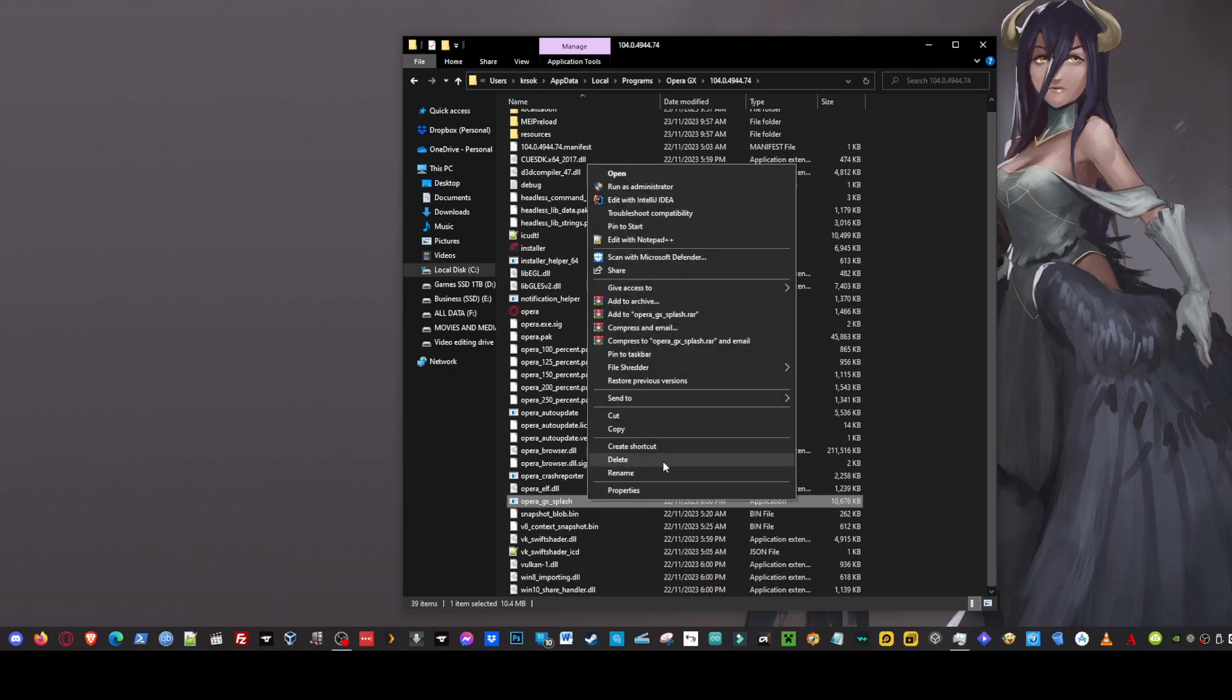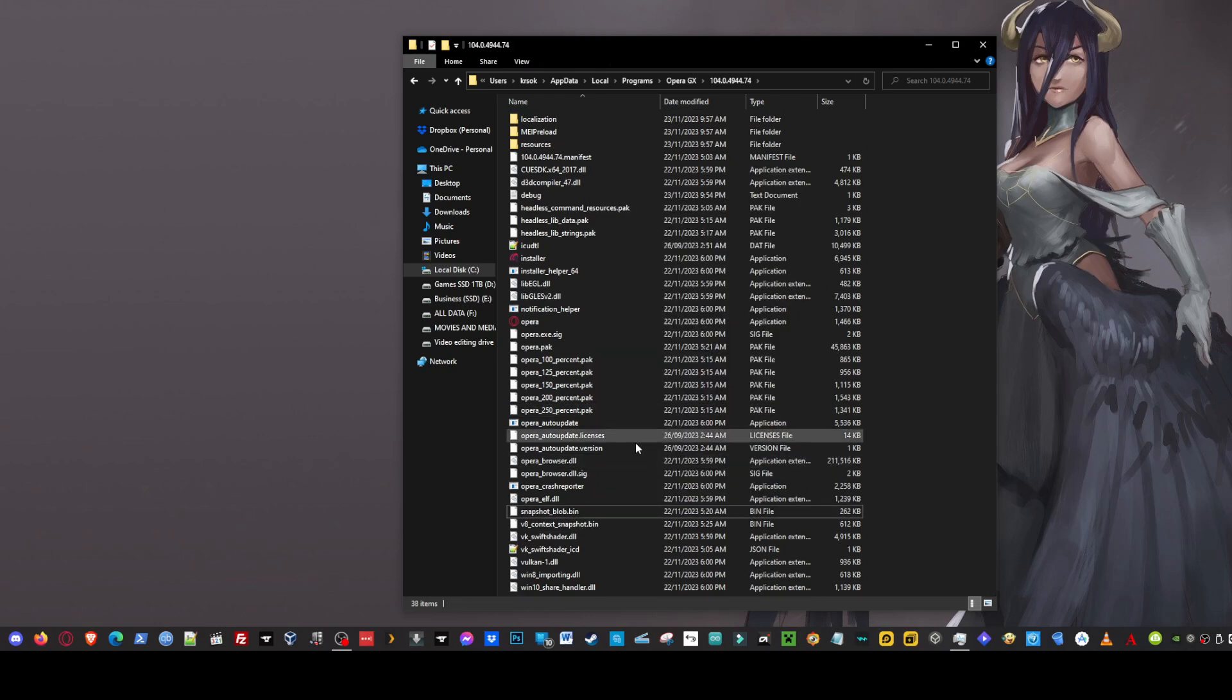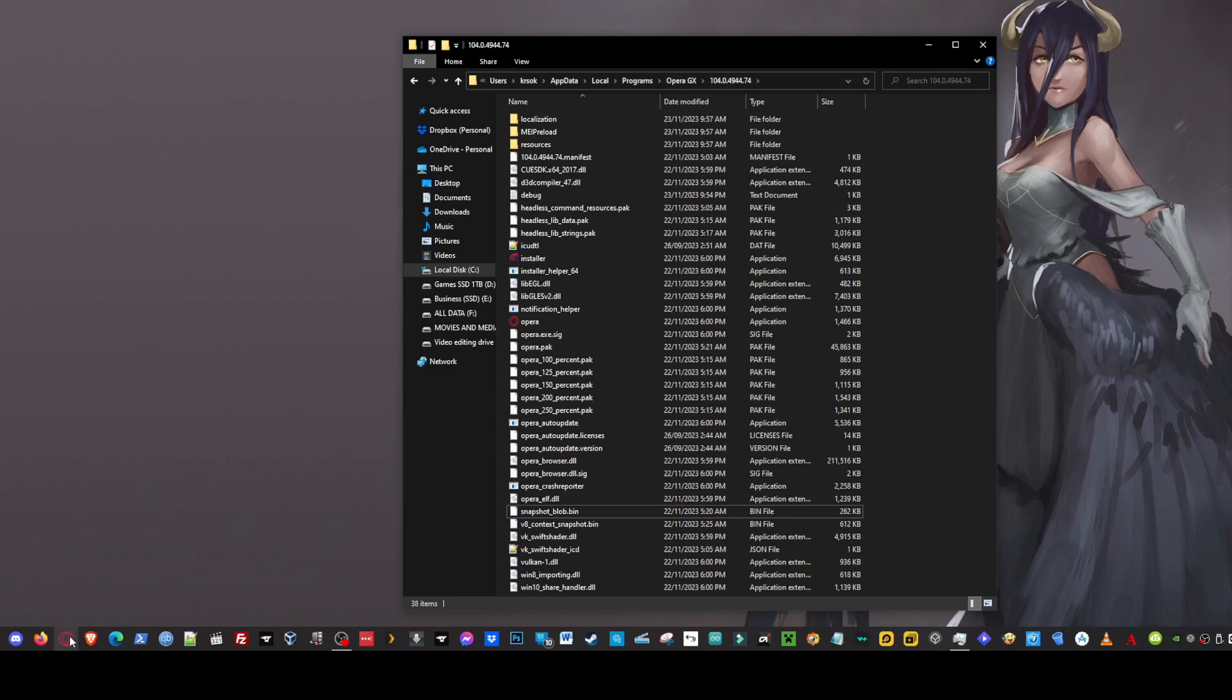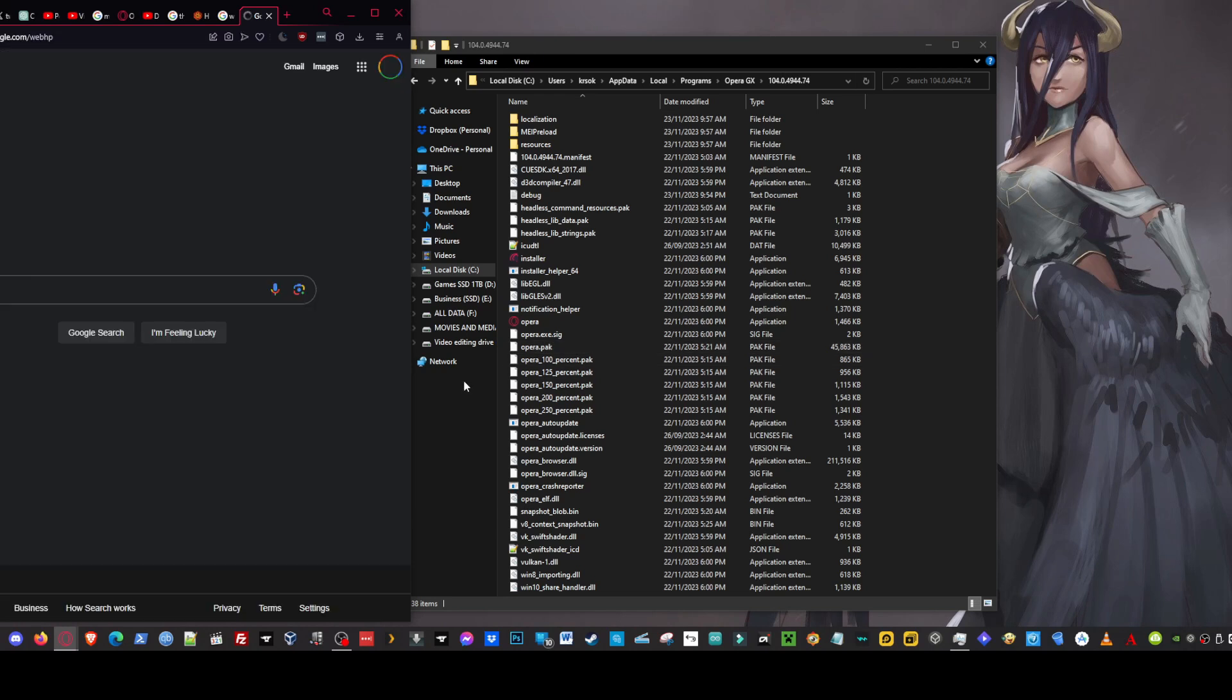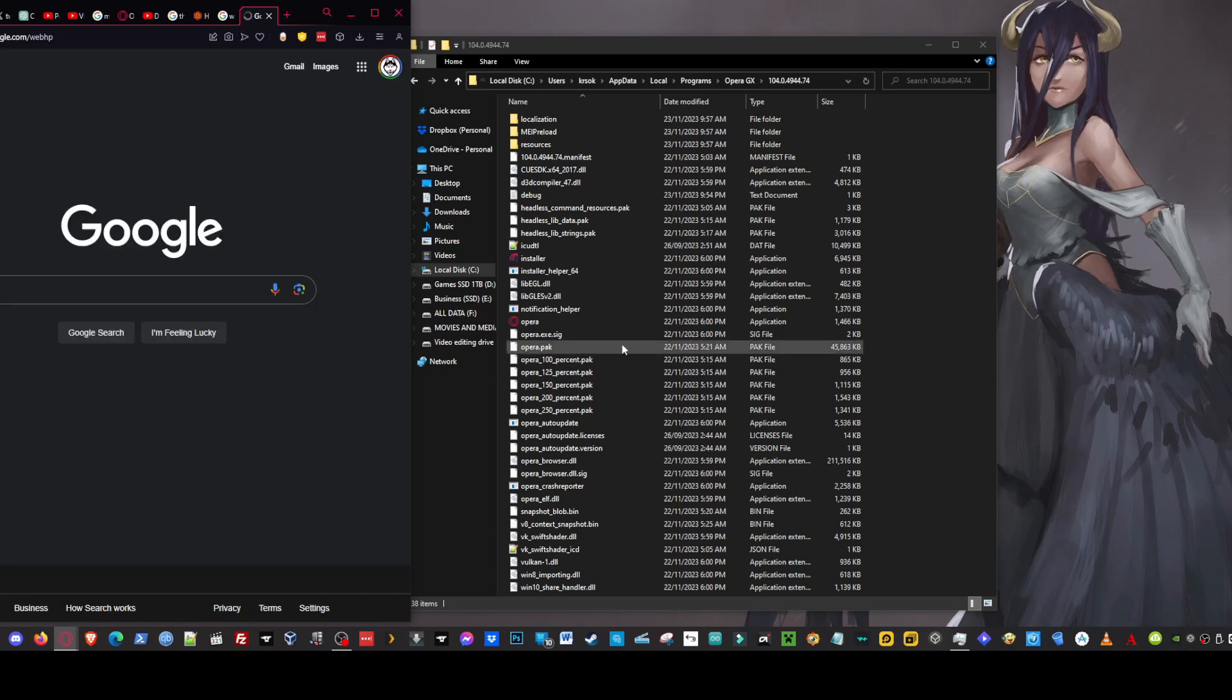So if you go ahead and delete that from that folder and we try to fire up Opera GX now. As you can see there is no splash screen.